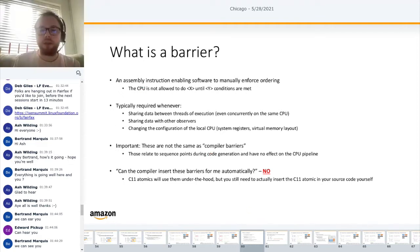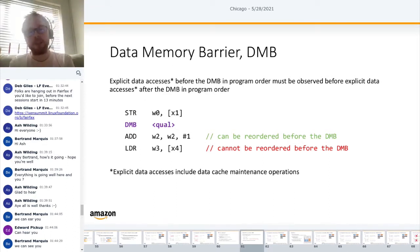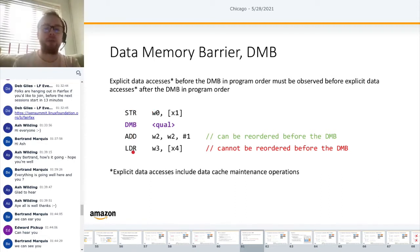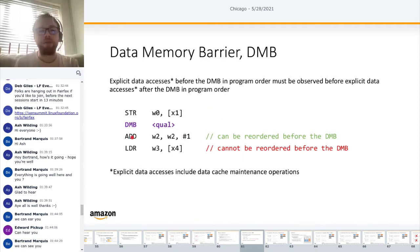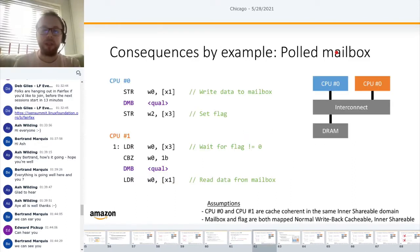Here's an example of an actual barrier: the Data Memory Barrier, or DMB. A DMB means explicit data accesses before it in program order must be observed before explicit data accesses after it. Note that a non-memory instruction like an ADD that has no register dependencies with surrounding loads/stores is not an explicit data access, so it can be reordered past a DMB. But an LDR load cannot.